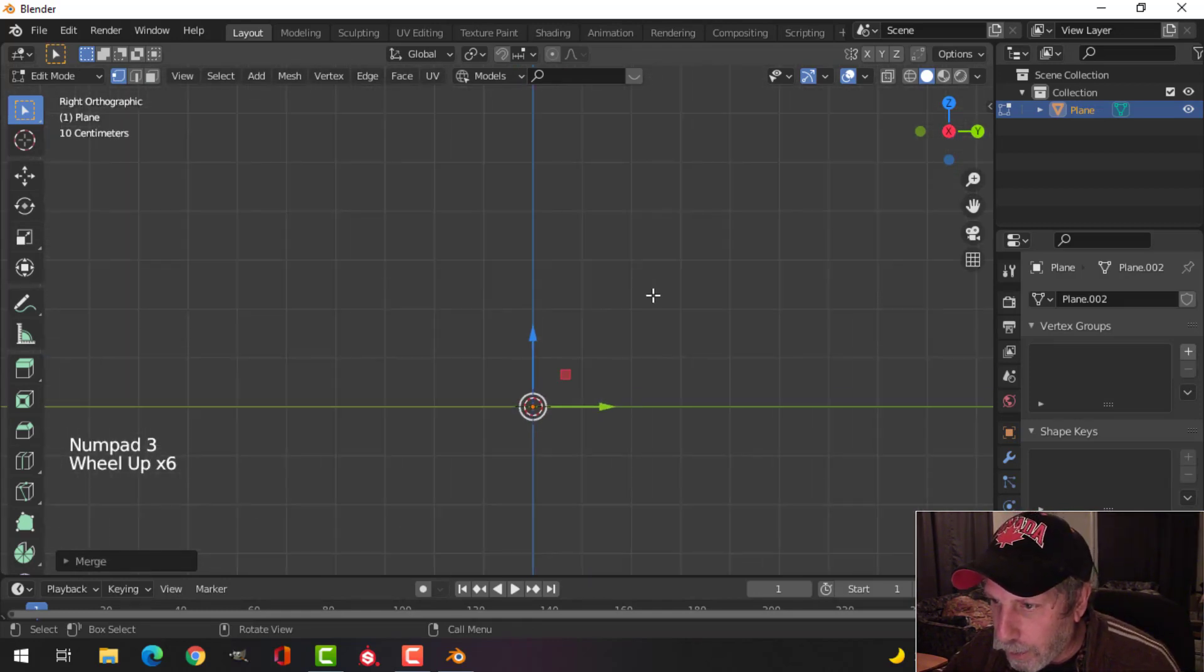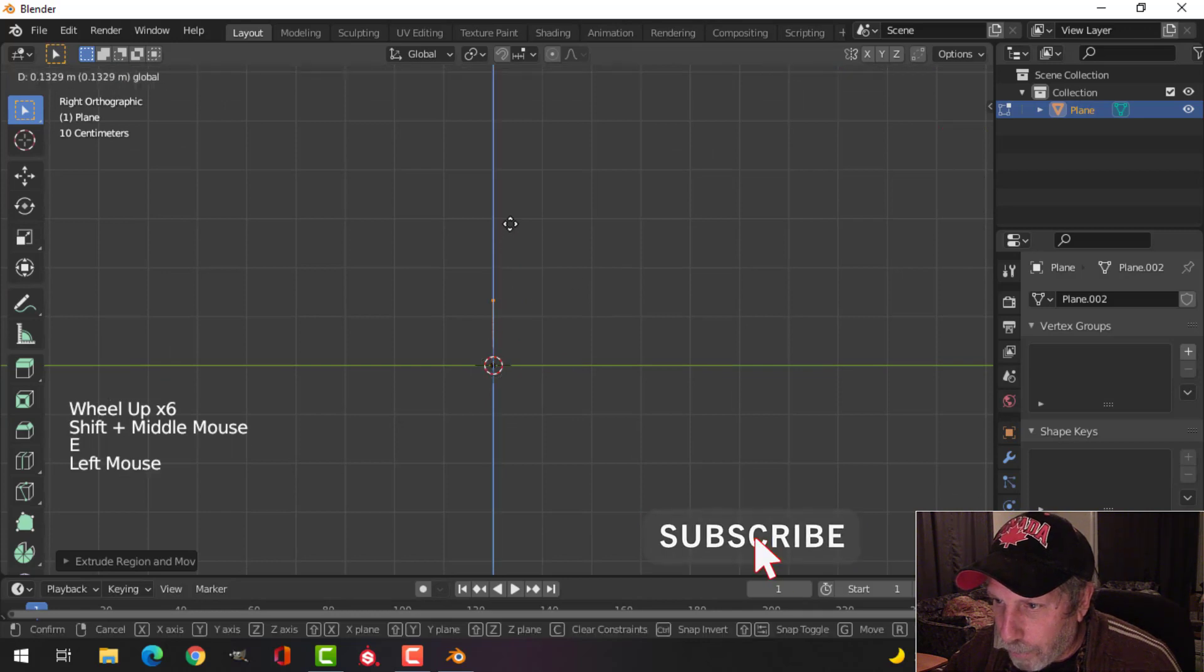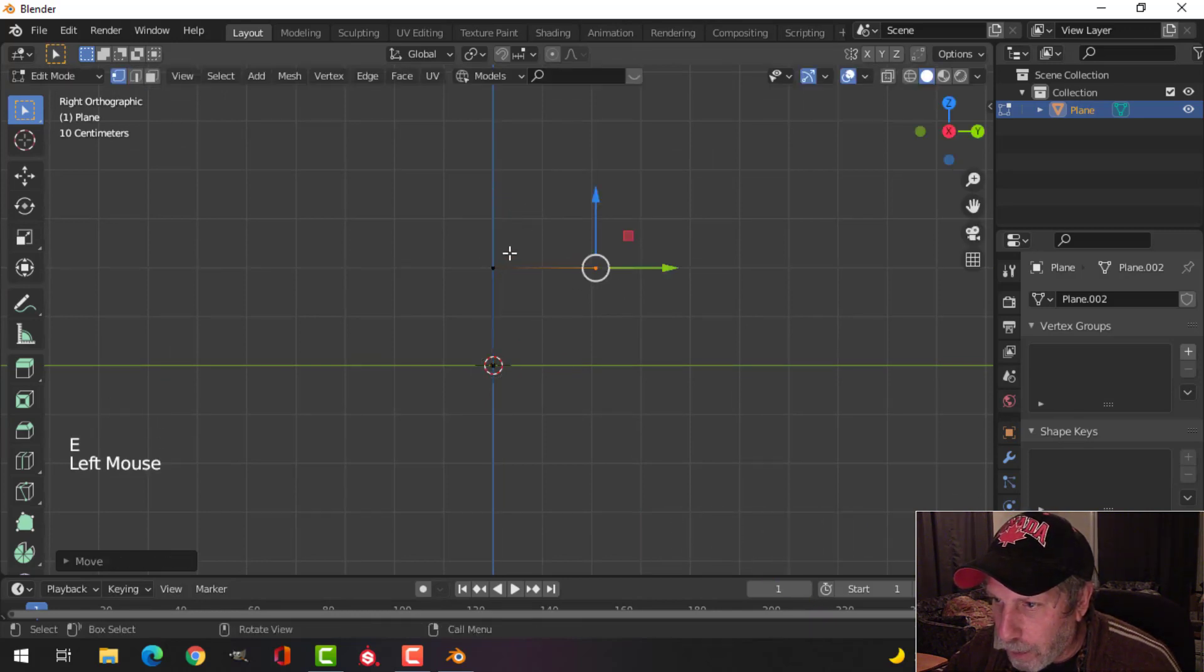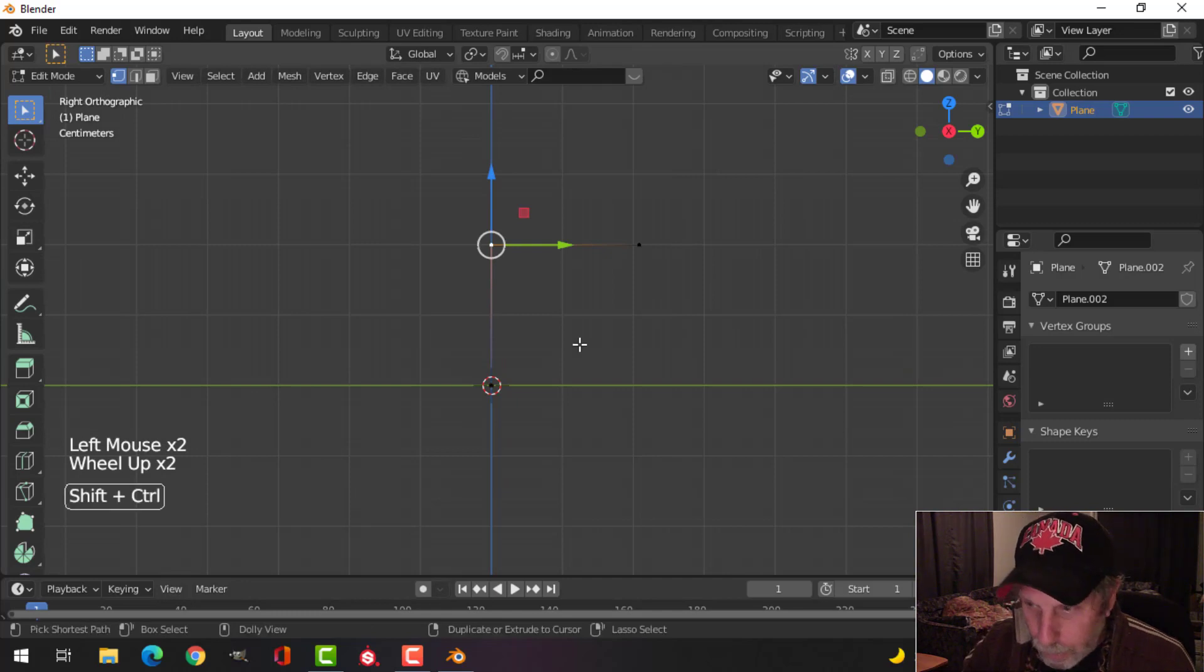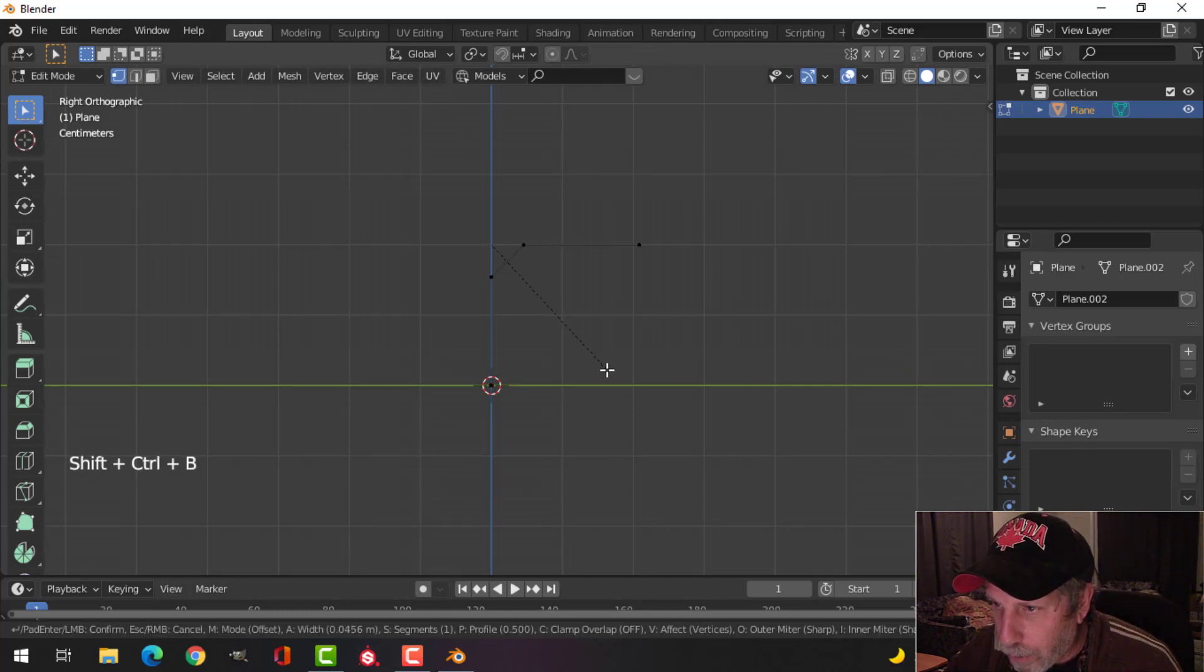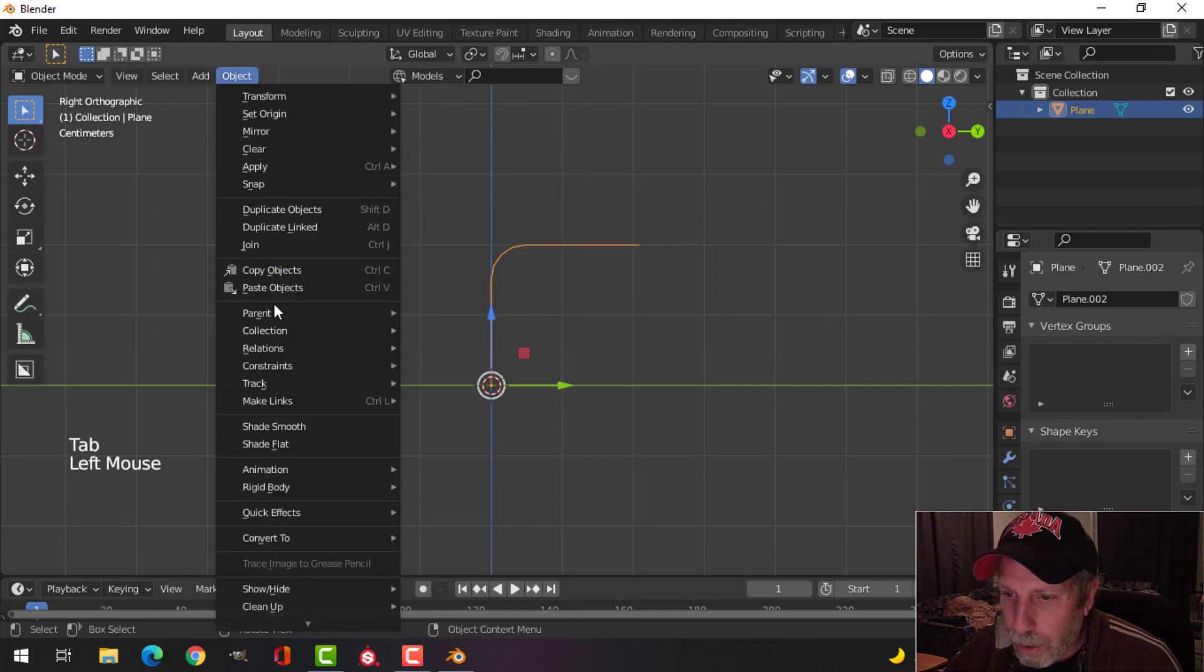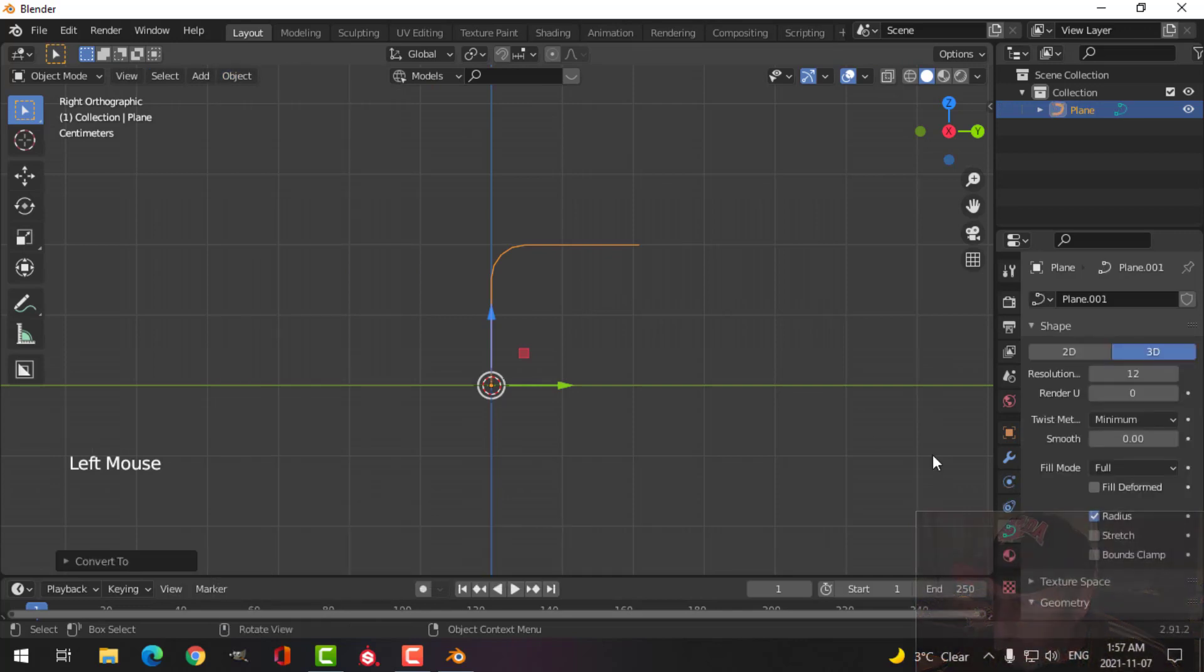Extrude up, pull it up, extrude out this way. Select that point, Shift Ctrl B, and pull and roll my mouse up until I have five vertices. I'm going to convert this to a curve.